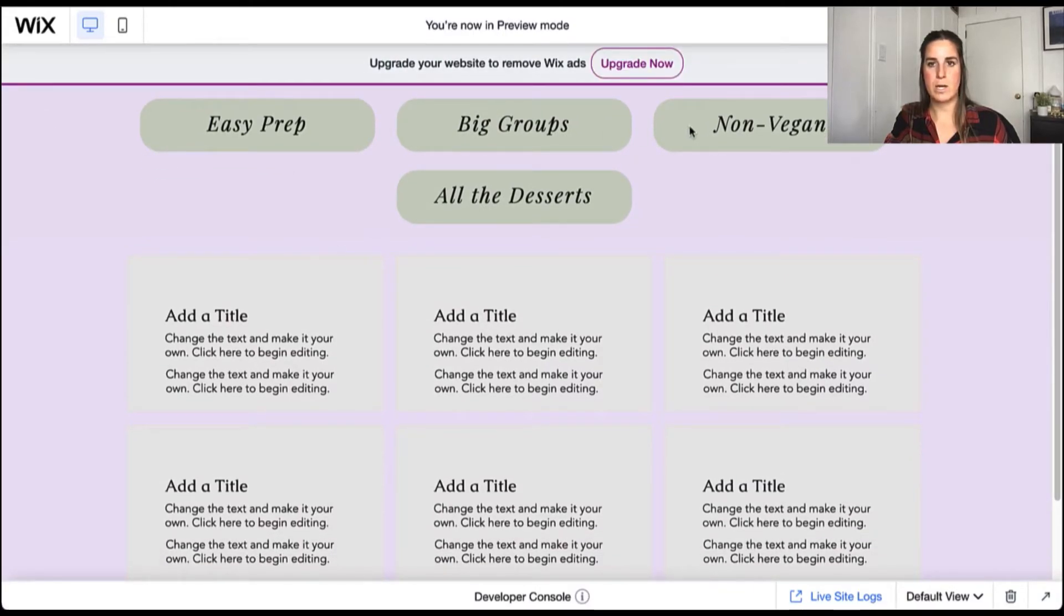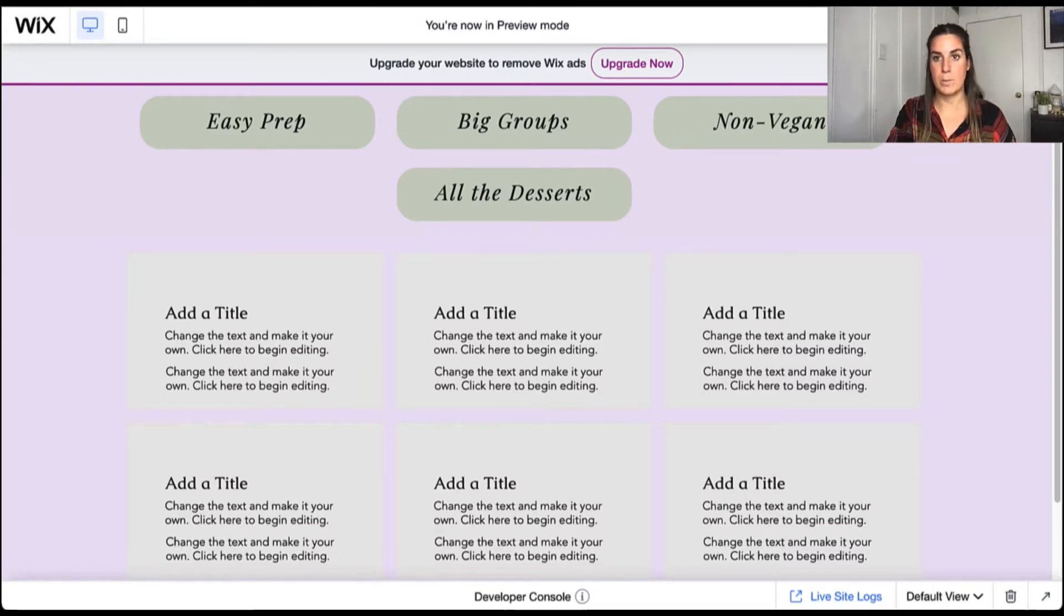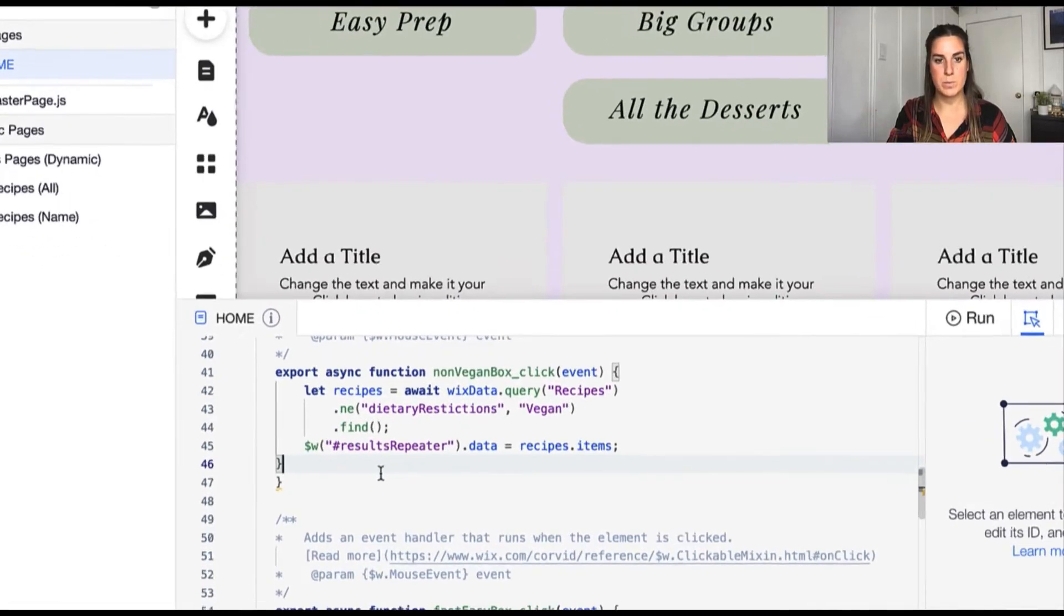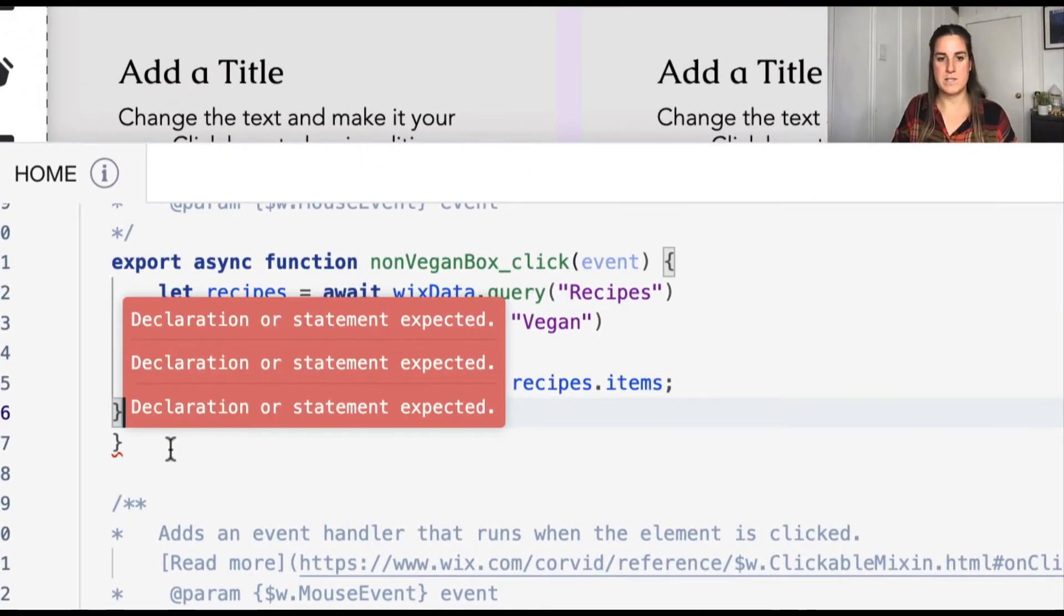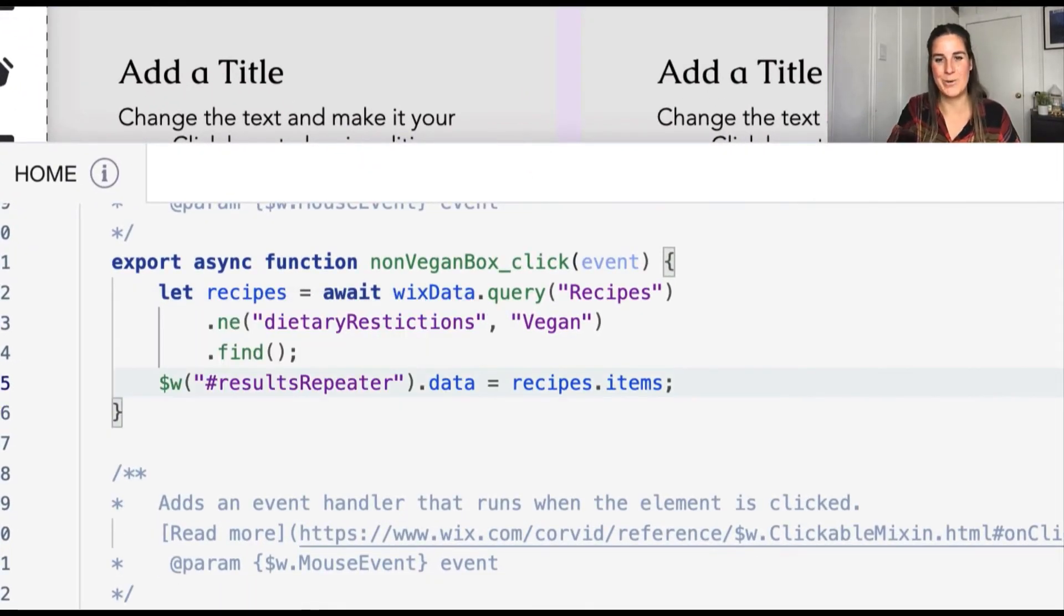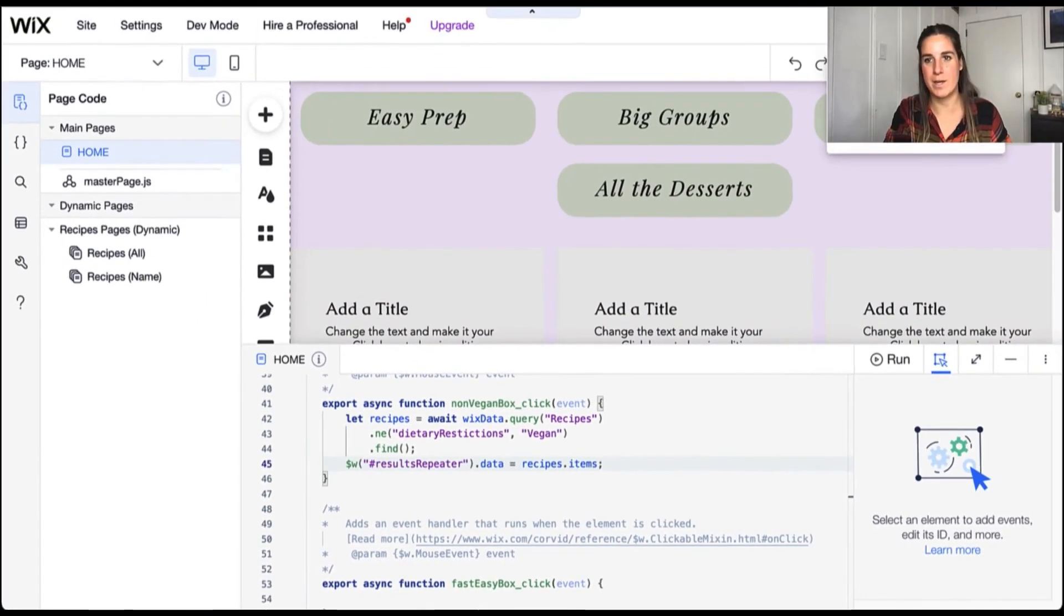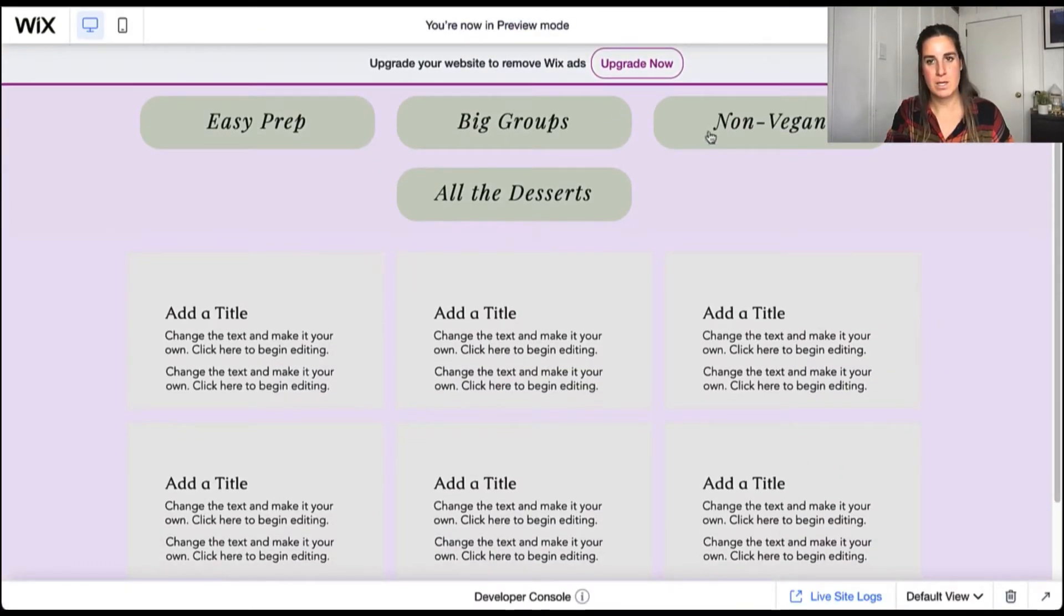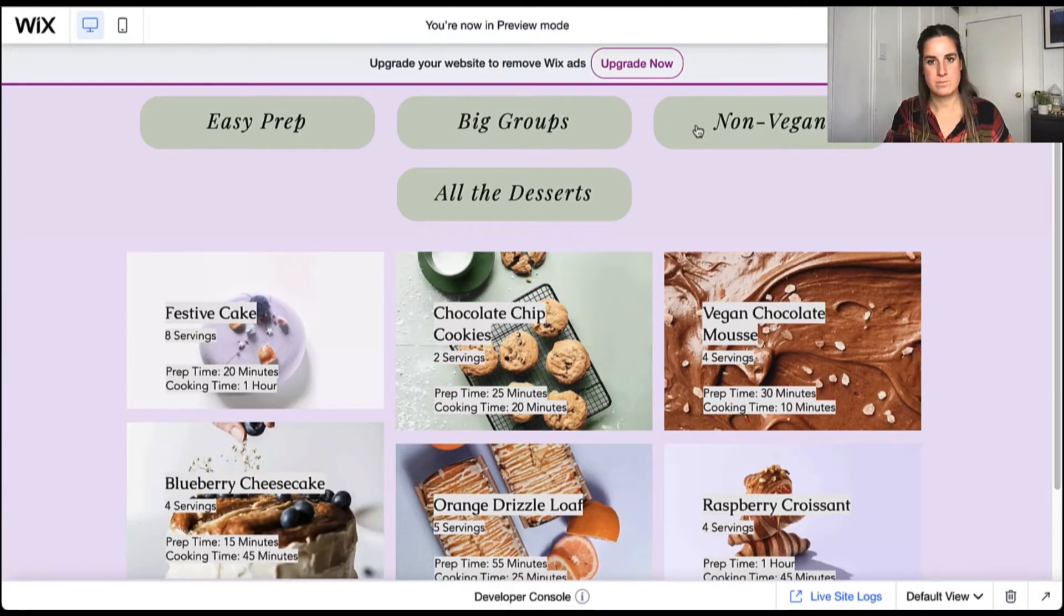So let's go ahead and take a look at how this works. So we'll go ahead and click our non vegan. So our non vegan isn't working. Let's go ahead and take a look back in the editor and see where the issue might be. Oh, and I forgot to delete that extra curly brace that I've included in my copy. So we'll go ahead and clean that up. Go back to previewing. And let's go ahead and try the non vegan again.